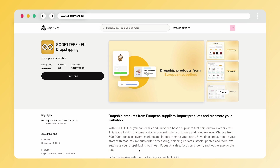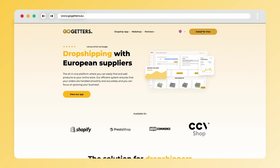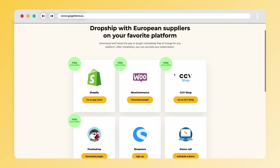To begin with, you will need to download the Go-Getters app. If you are using Shopify, log in to your account and download the Go-Getters app from the Shopify App Store. If you use CCV Shop, you can find the Go-Getters app in the CCV Shop App Store. If you are using WooCommerce or PrestaShop, you can download the plugin from our website. In the description, we have a link to this page.